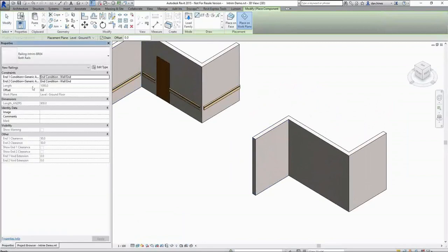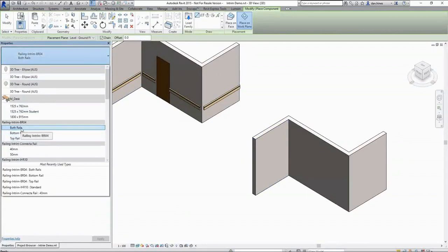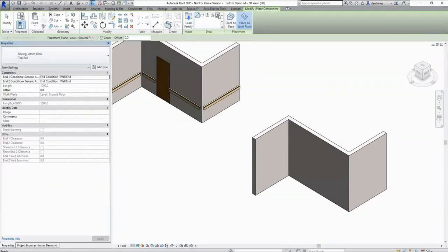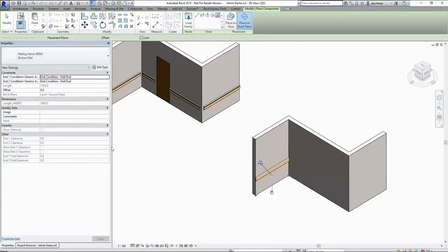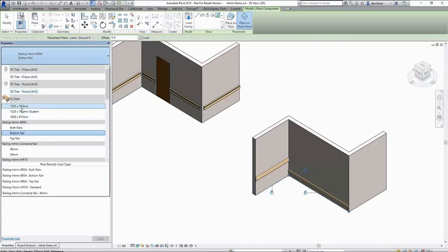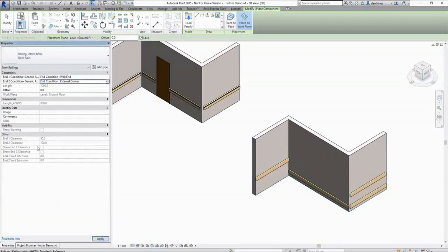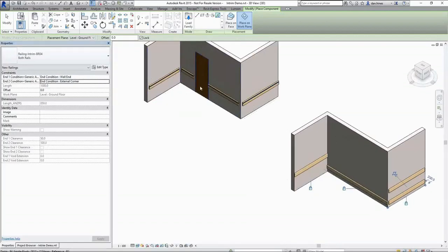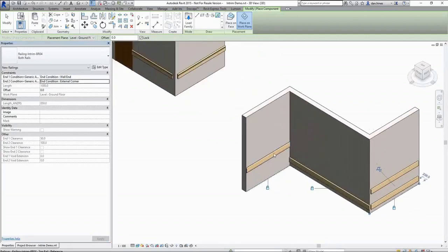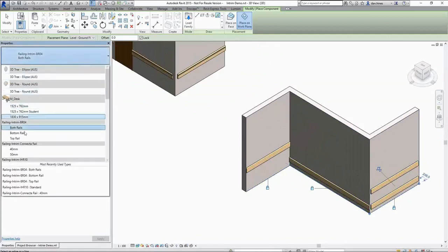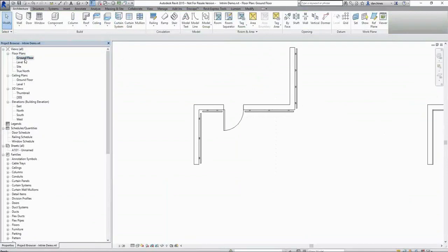I'm going to have the option for the BR04 bump rail of three separate types being the top rail, bottom rail and both rails being a combination of both. Again as we go we'd be entering our N1 and N2 condition which would have unique values based on this particular product. However I just wanted to illustrate that we have three separate types defining the possible combinations with this BR04 product.